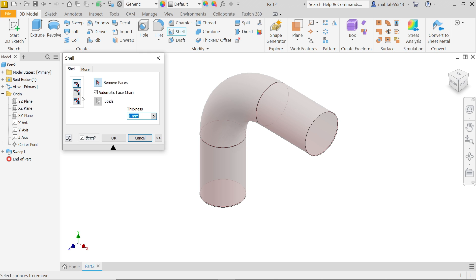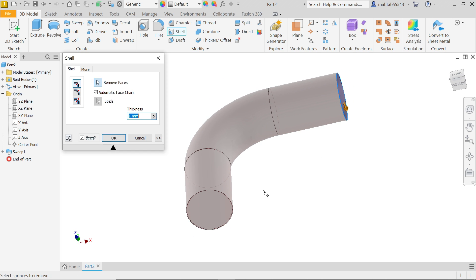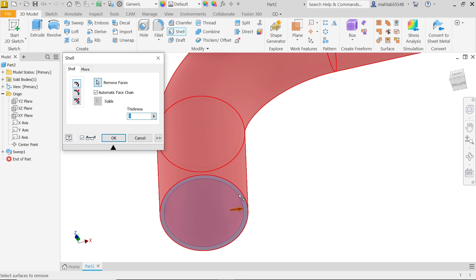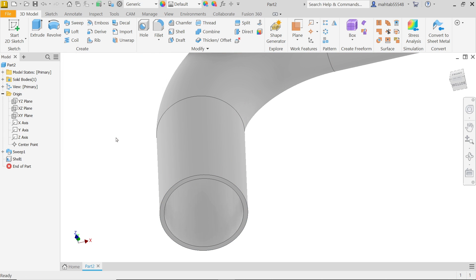Now go to Shell feature. First choose Inside, Outside, or Both Side — I am going to make Inside. For Faces to Remove, select this face, press and hold Shift, use middle mouse to rotate, and select the other face. Set thickness to 5 millimeters. Enable the preview to confirm, then click OK.